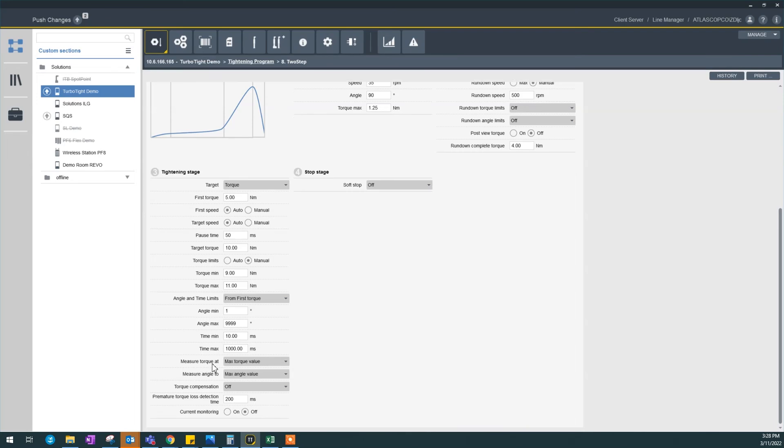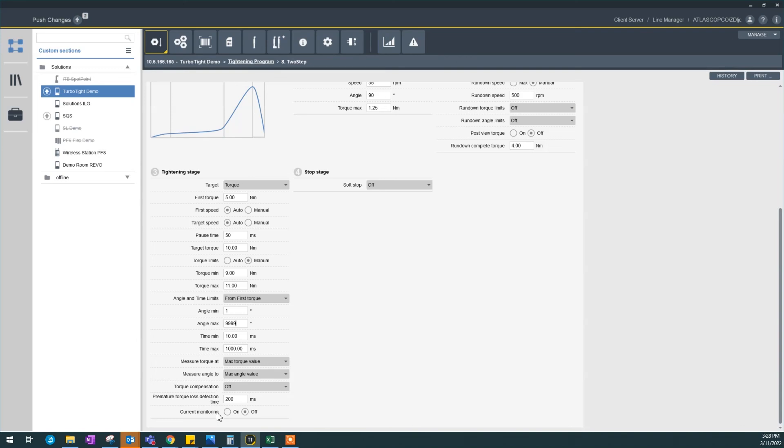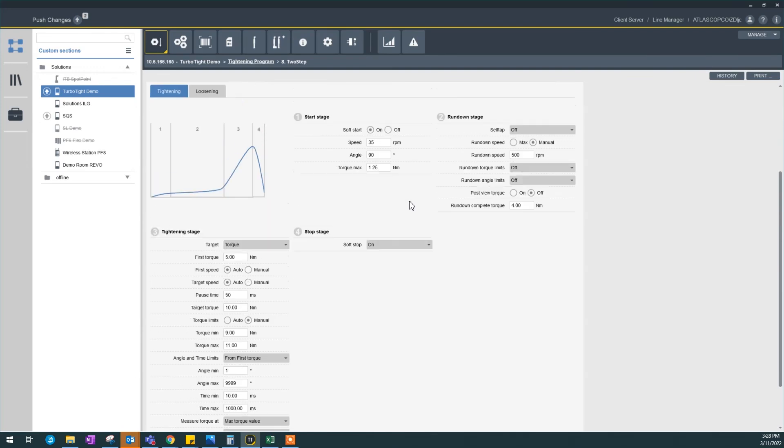Measure target torque at max torque value, which is the peak, which is good. Measure angle to max angle value, which is also good. You could also turn on torque compensation if you have a PPT application, or you can turn on current monitoring as well if needed. I would always suggest having a soft stop, so it's a more ergonomic program.